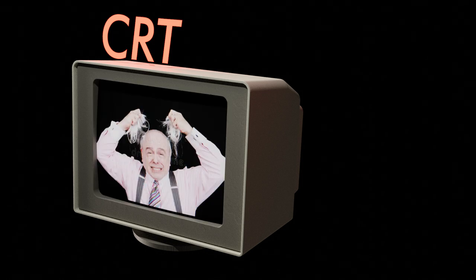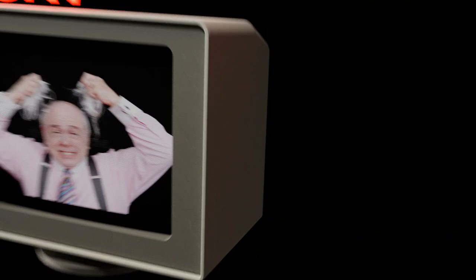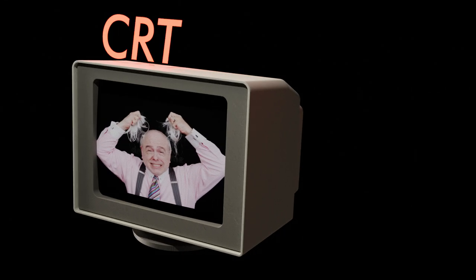Because CRT doesn't deal with the neat, clean, orderly pixels of digital technology, but instead with the messy gooey land of analog.